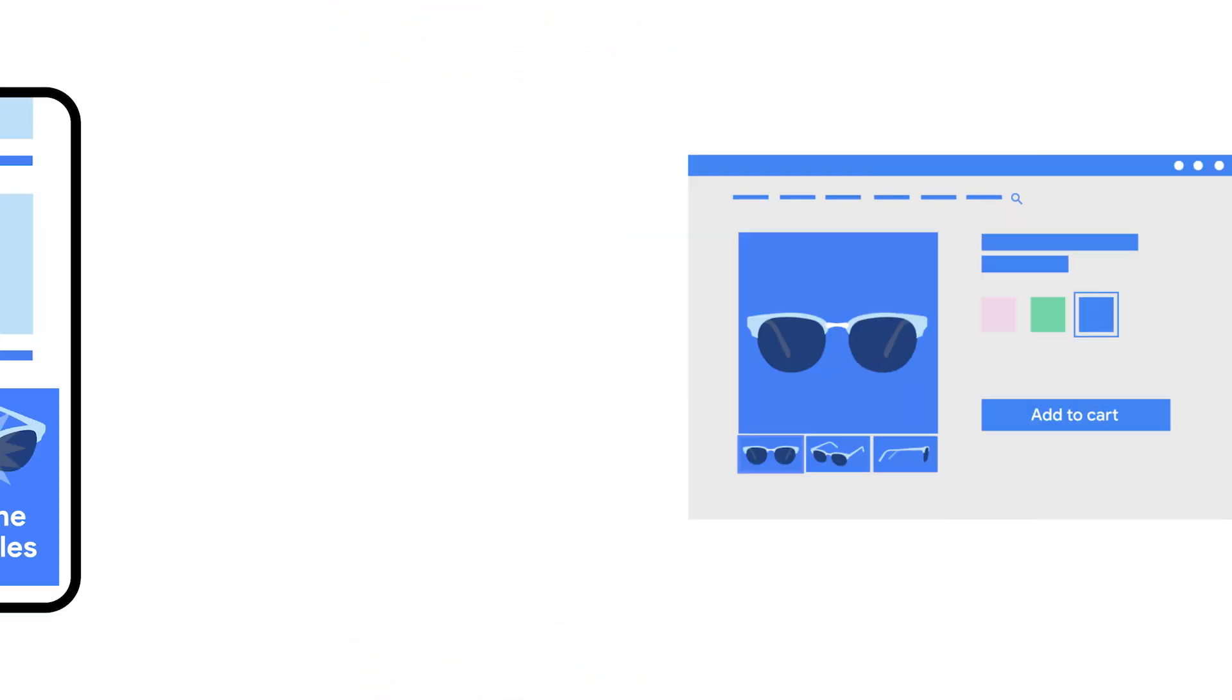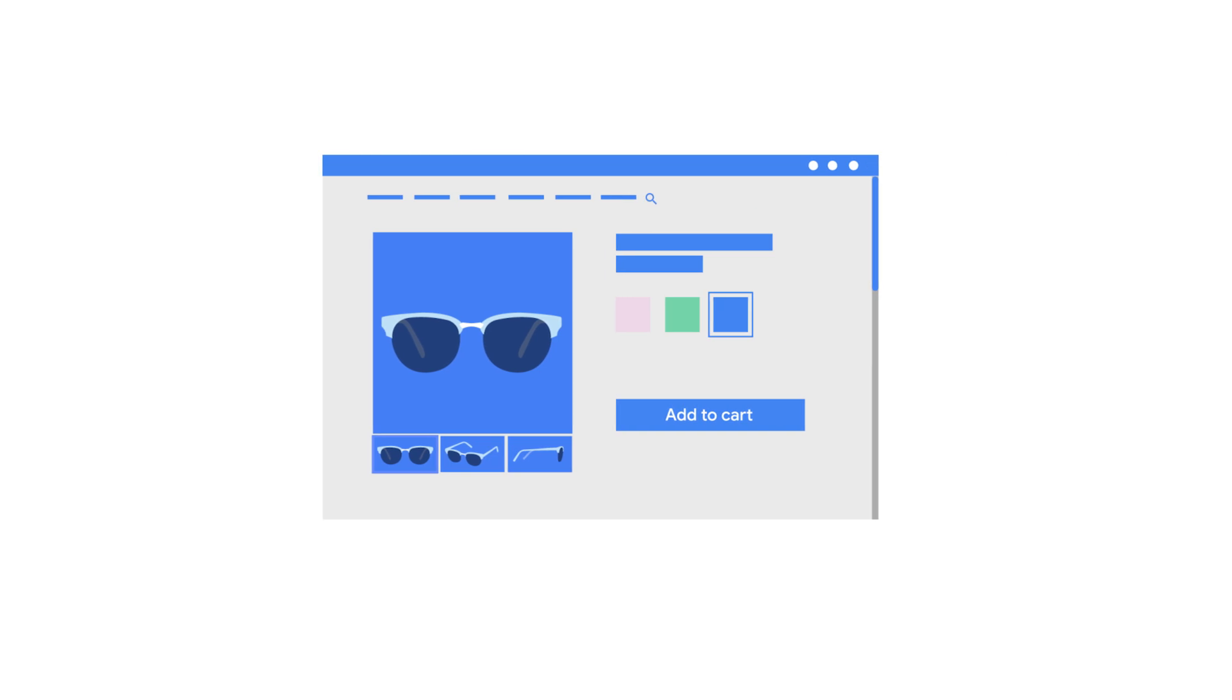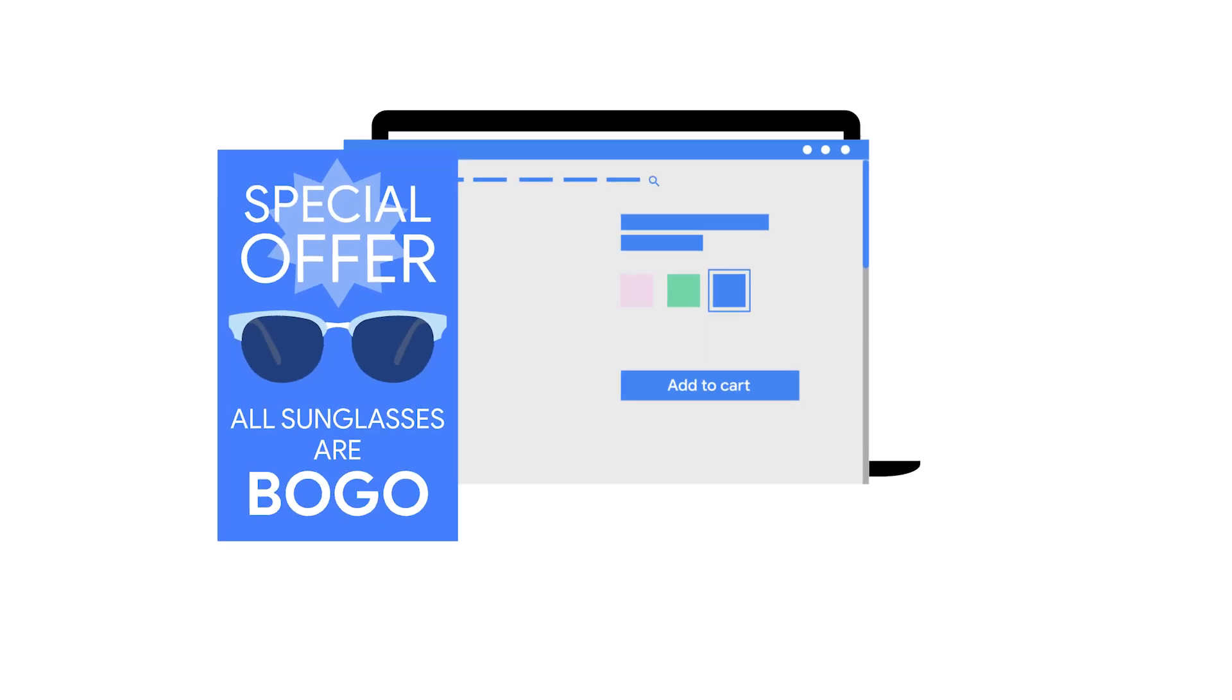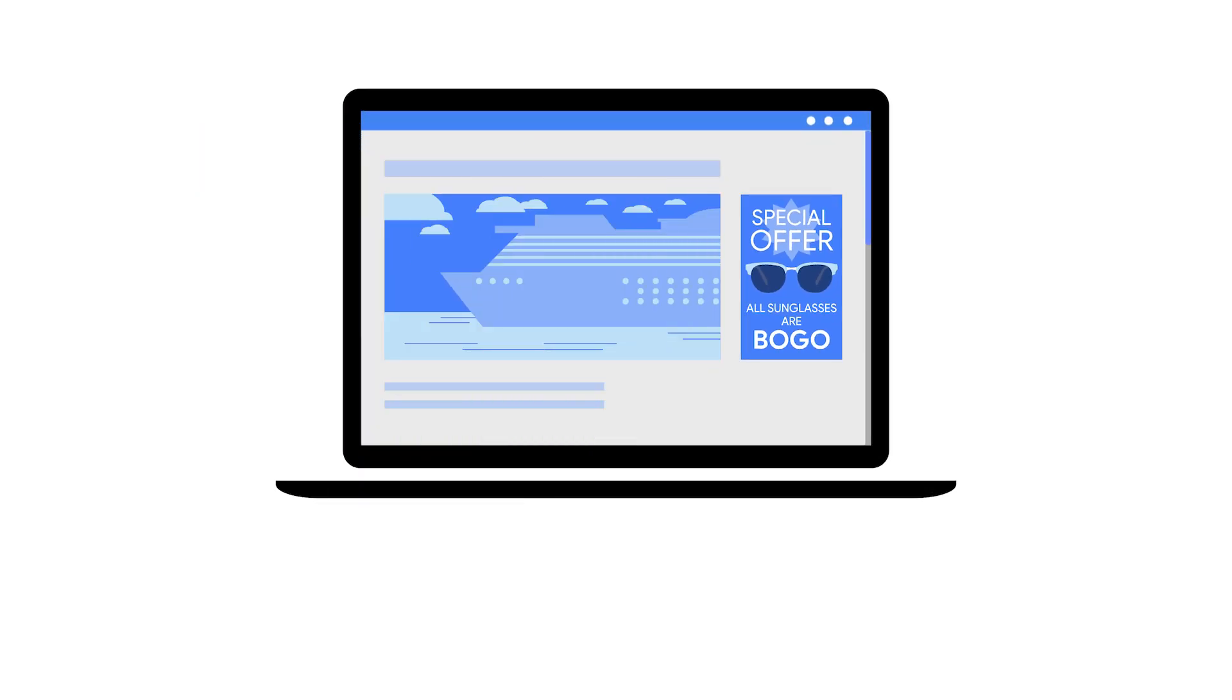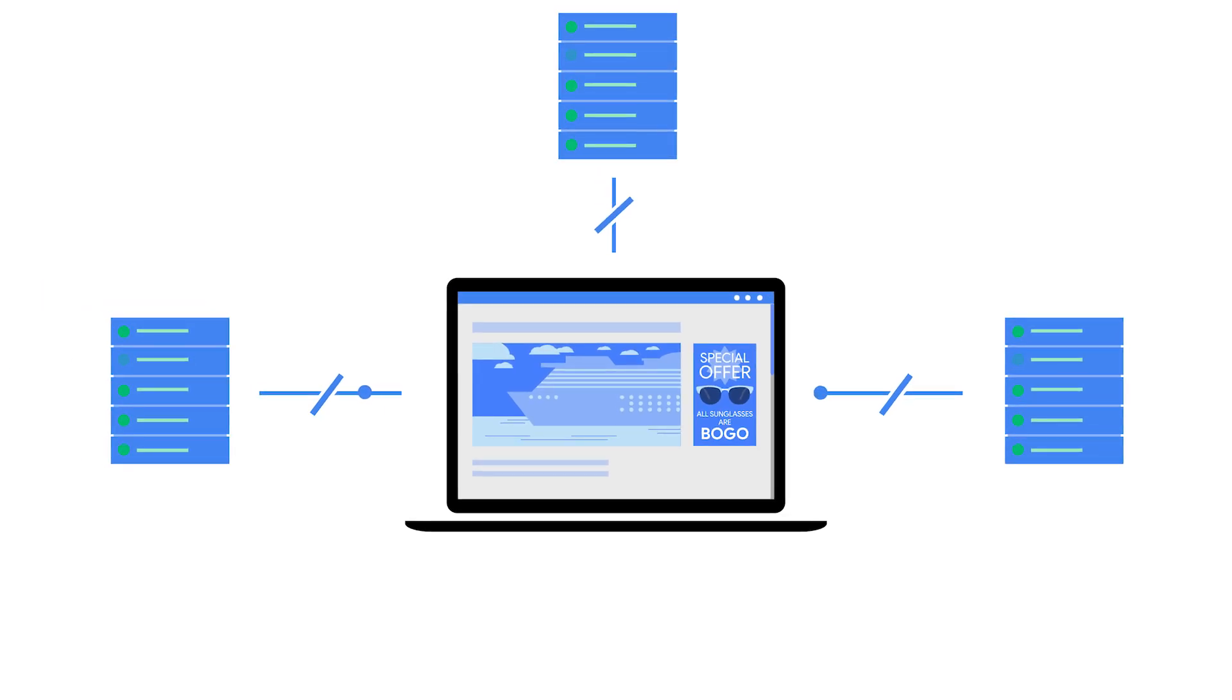As you can see, the Protected Audience API enhances your privacy and helps advertisers reach previous website and app visitors without exposing your browsing history.